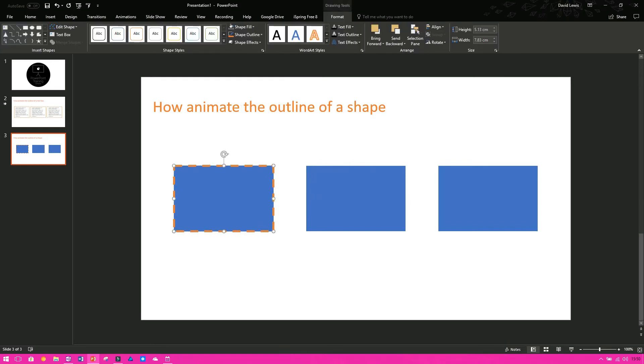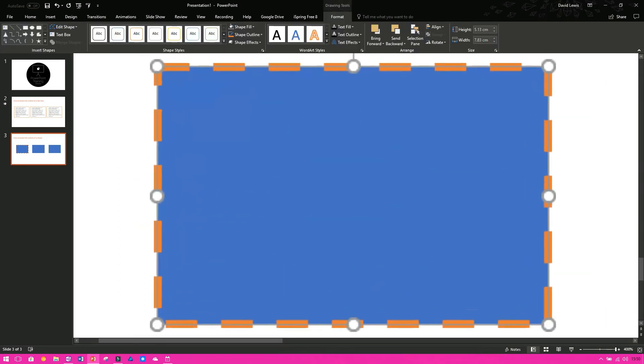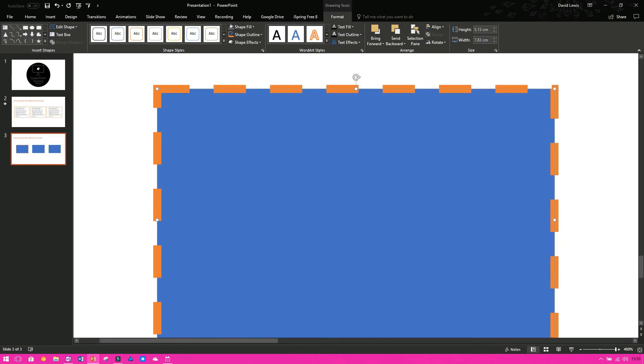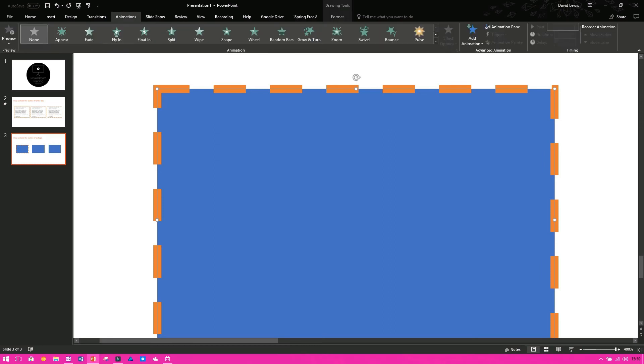And again, all we need to do, so we've got two shapes here now. We need to make sure the right one is selected. So we select that and then we are going to animate it. So again, if I use wheel...